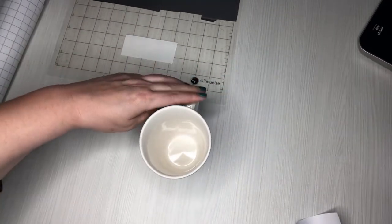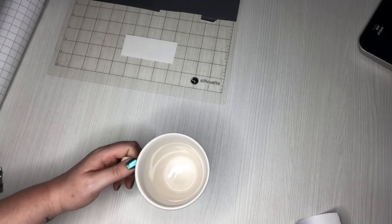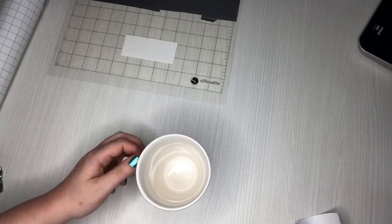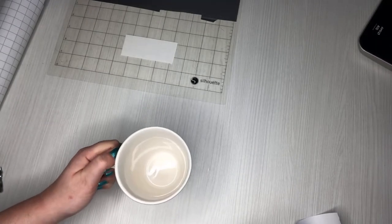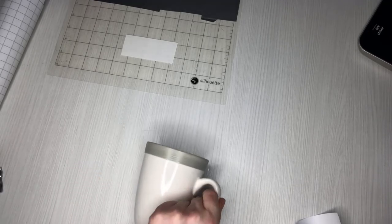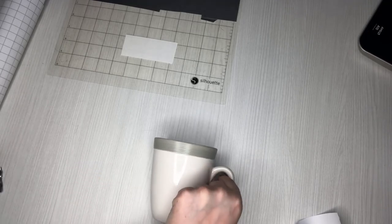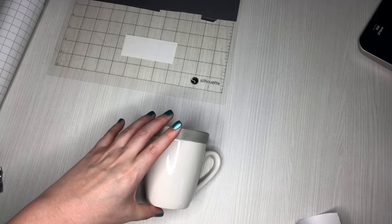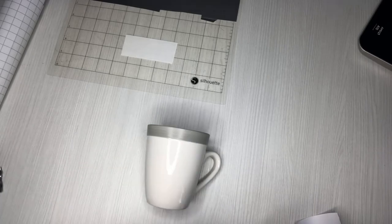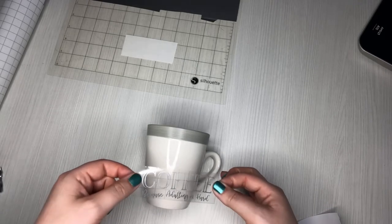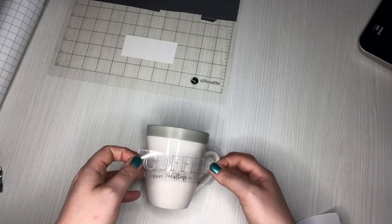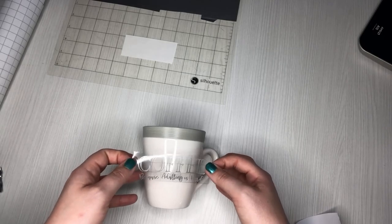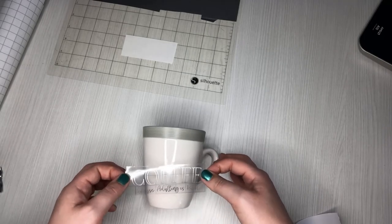All right, and then with my coffee cup, let's see, I usually hold mine with my left hand, so I'm going to put it on this side of my cup so it'll show out. And I'm just going to try to get that centered the best that I can.